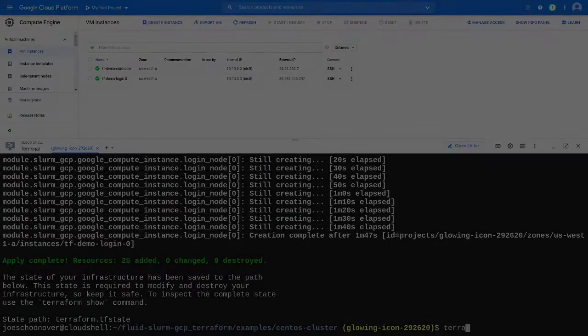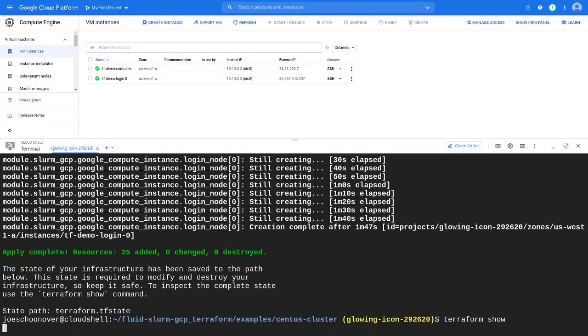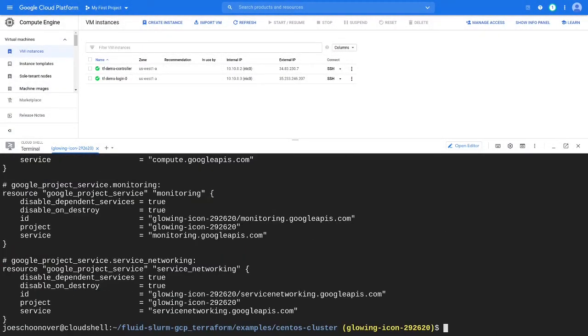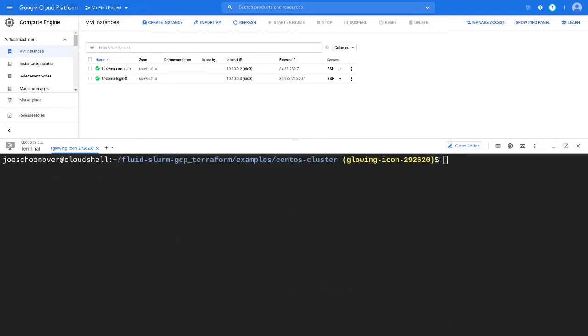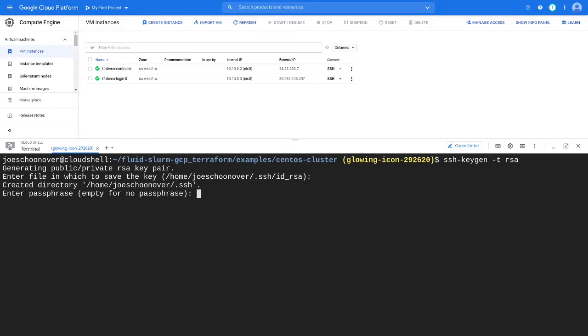When the solution is ready, we can SSH into the cluster using OpenSSH from the cloud shell. First, create an SSH key using ssh-keygen -t rsa. Accept the default location and be sure to set a strong password to protect your private key.